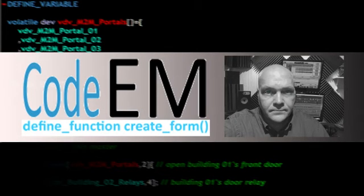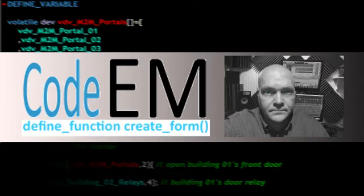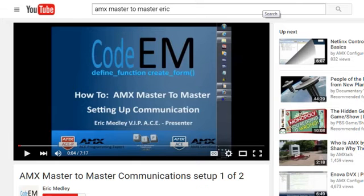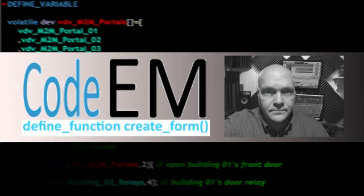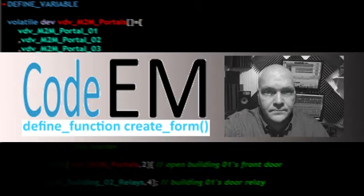Hey everybody, it's Eric Medley at Code EM, and today we're covering the second half of the video series on Master-to-Master communication with AMX Masters. If you haven't had a chance to look at the first video that deals with setting up the Master-to-Master communication on the hardware, you might want to pause this video and watch the first one. If you're familiar with the process, then we can begin looking at how to code your master.